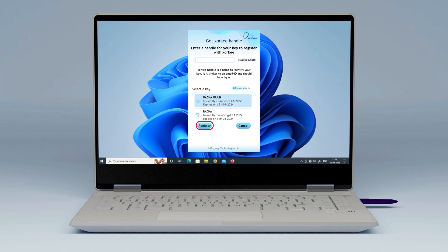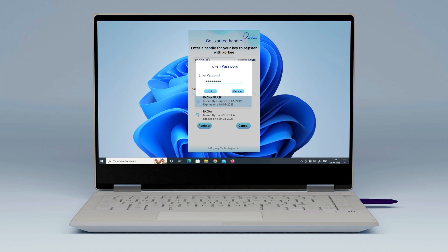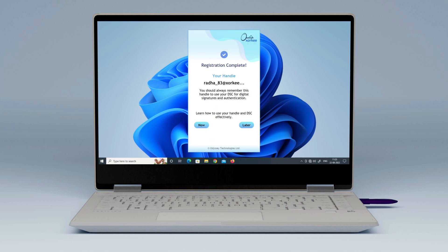Click Register. Enter your token password and click OK. If the handle entered is already taken, you will have to enter a different handle.